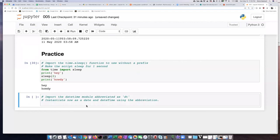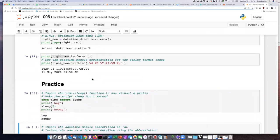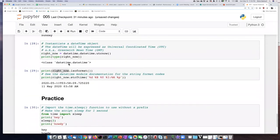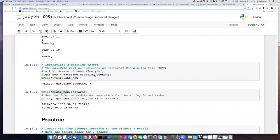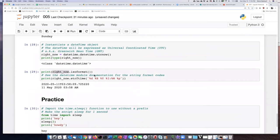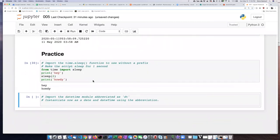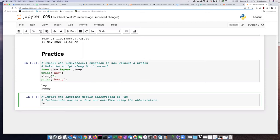The second practice problem is to import the datetime module as an abbreviation instead of as a whole word, like I did right here, because it's annoying to have to write the whole thing out, and then to instantiate now as a date and a datetime. So all I need to do is say import datetime as DT.